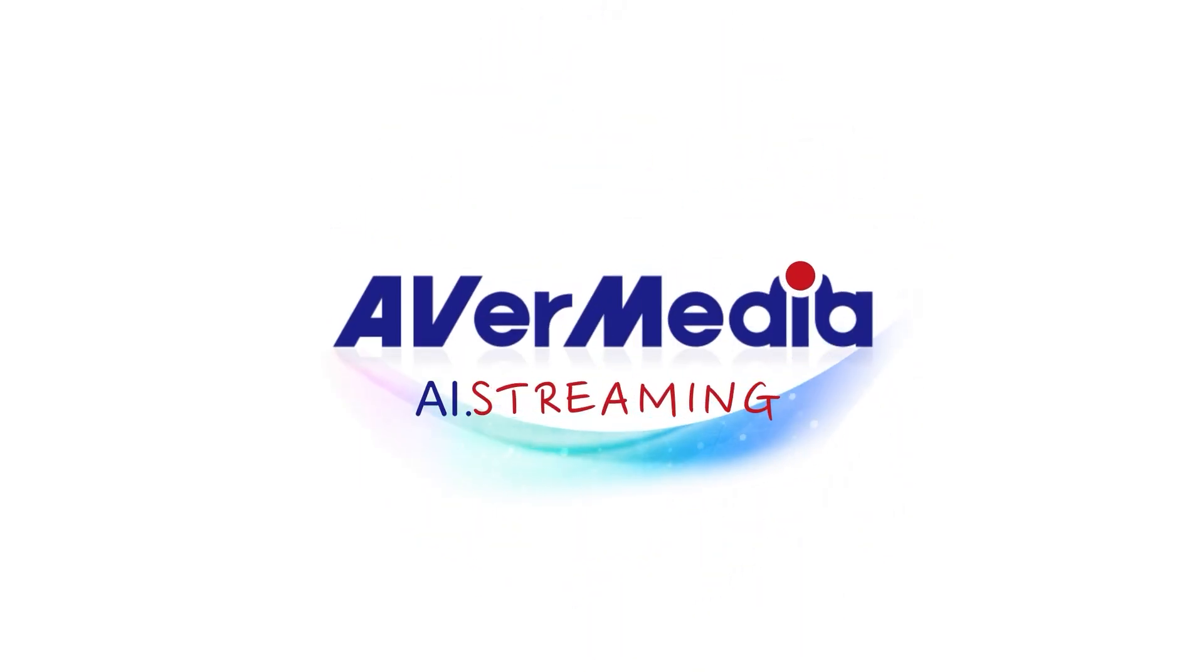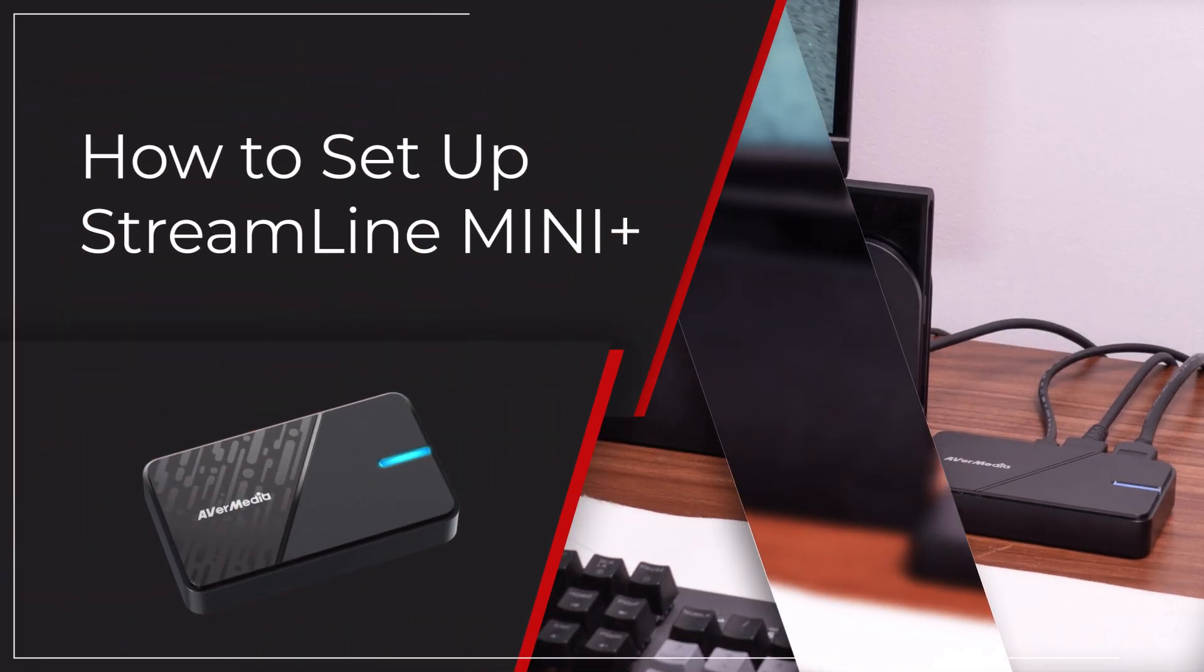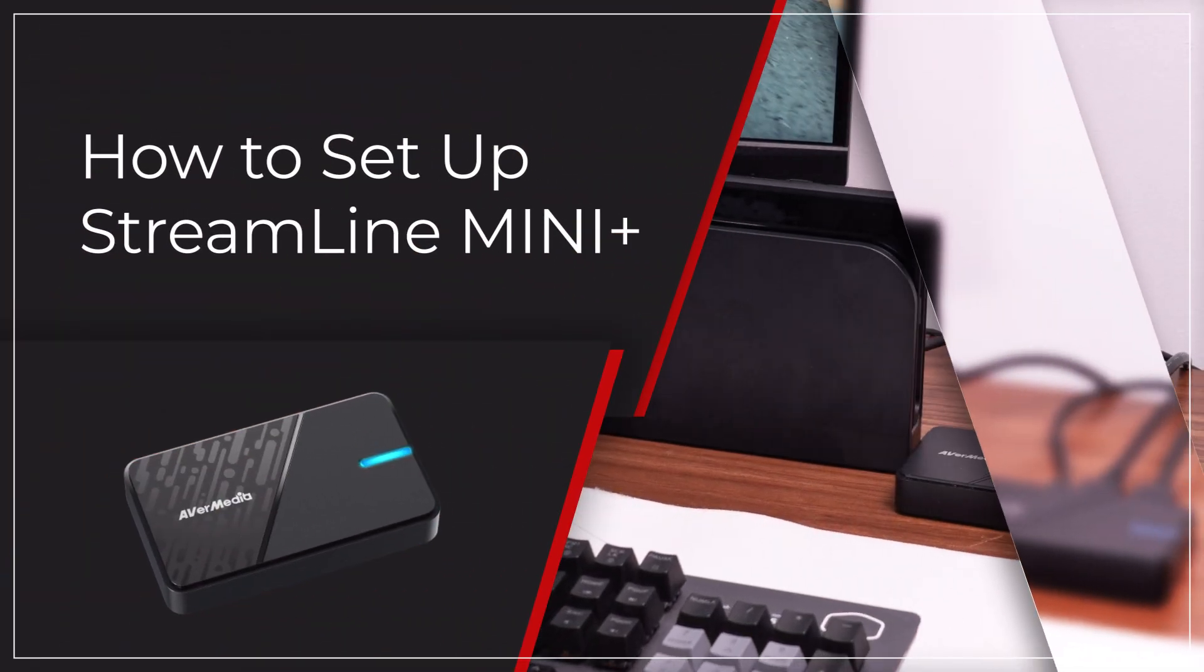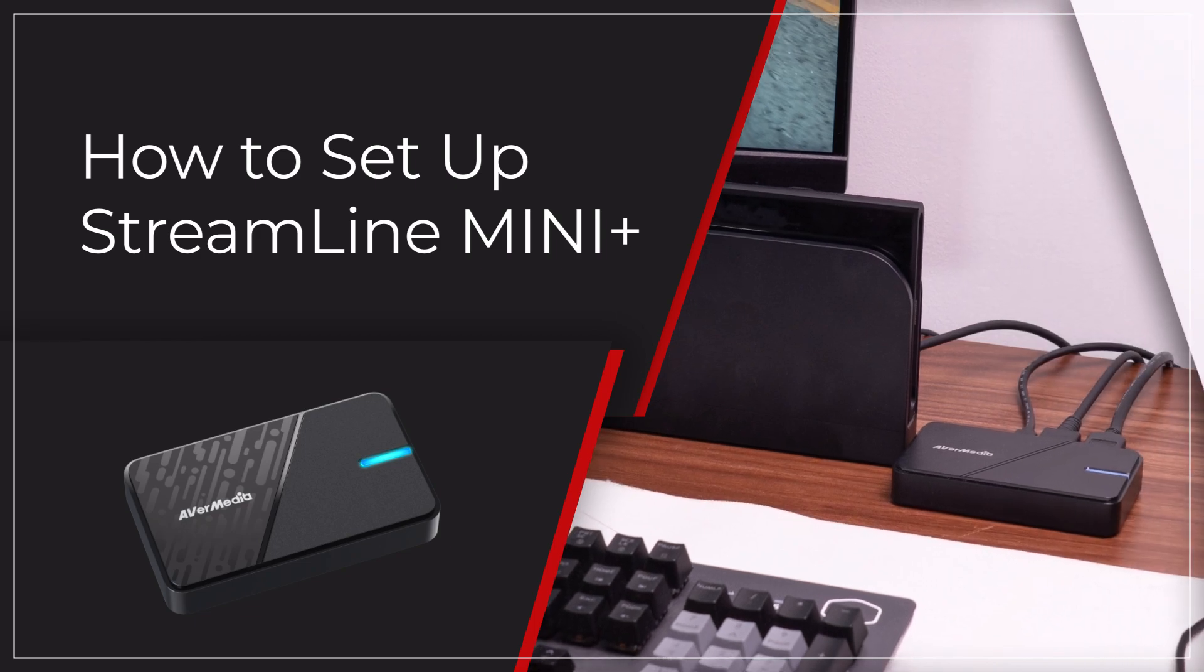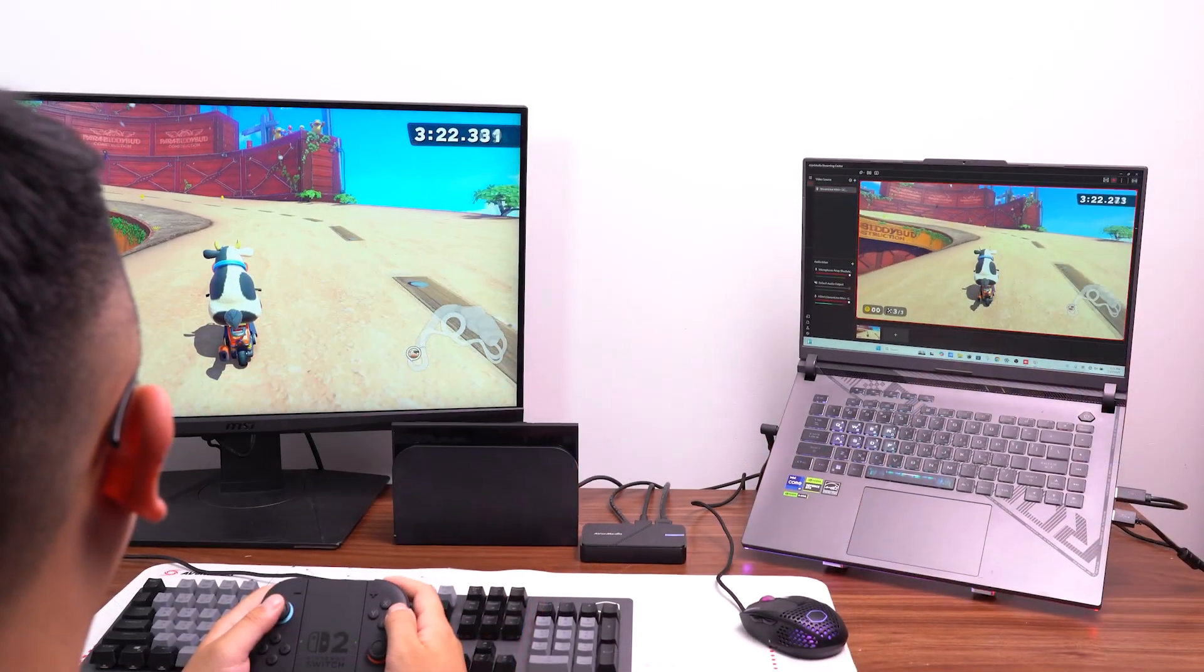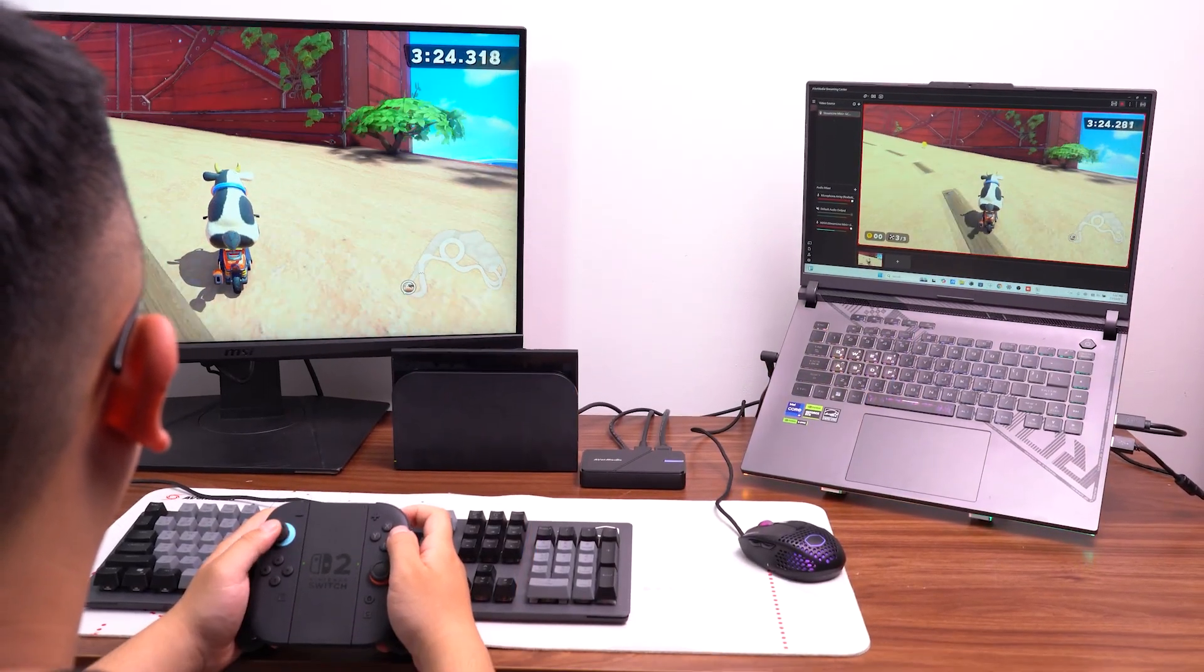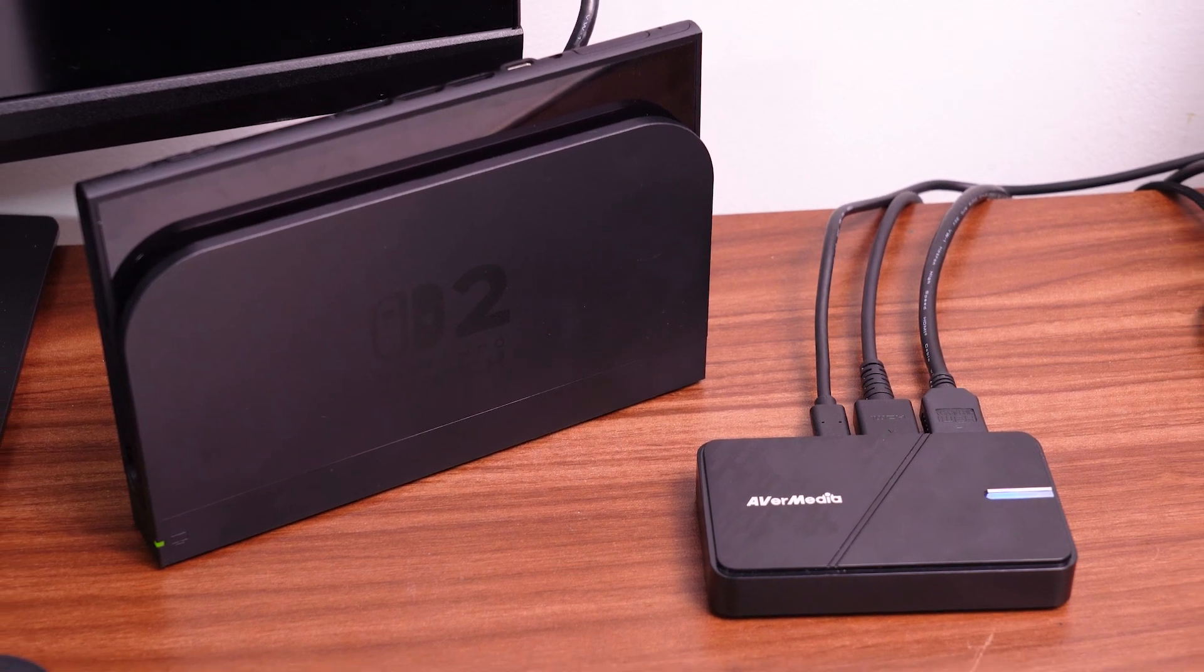AverMedia AI Streaming. Hi guys. Welcome to another quick tutorial from AverMedia. In this video, we'll walk you through how to set up the AverMedia Streamline Mini Plus.